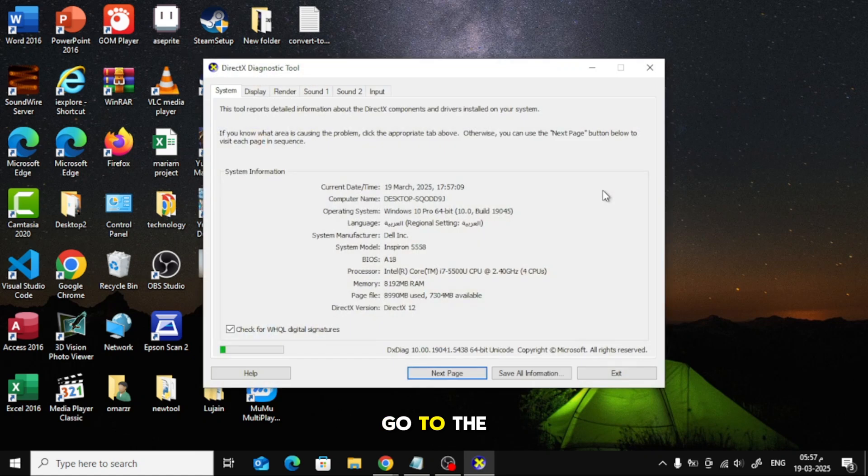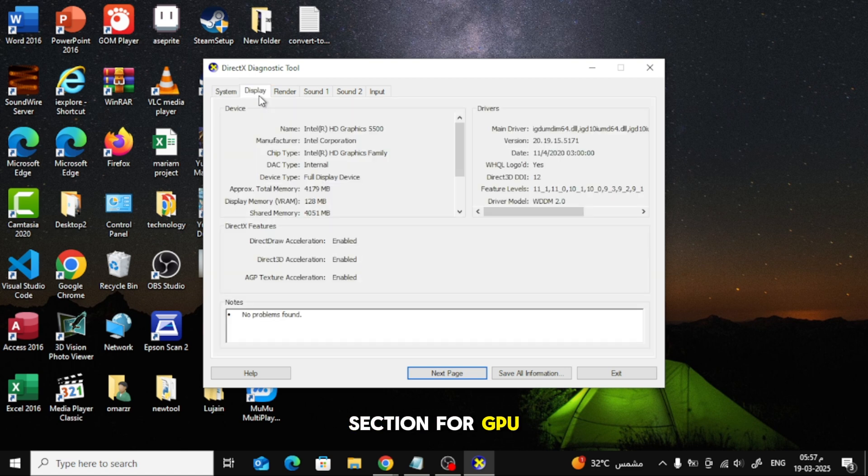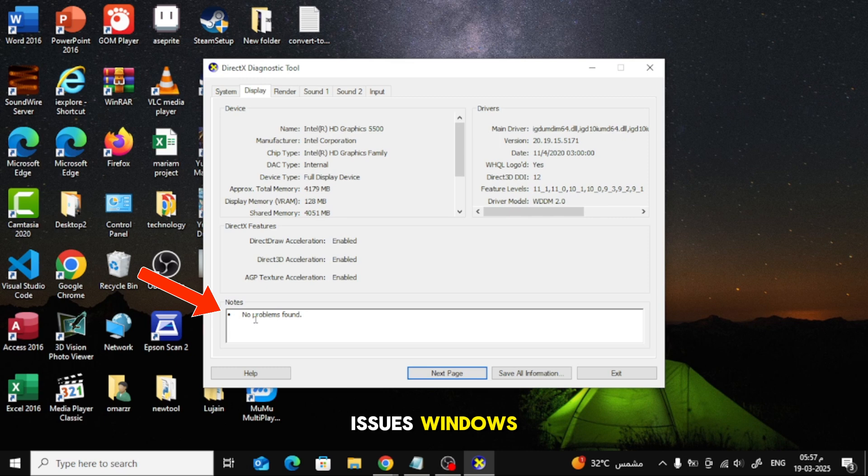Go to the Display tab. Check the Device section for GPU details and status. If there are issues, Windows will display error messages in the Notes section.